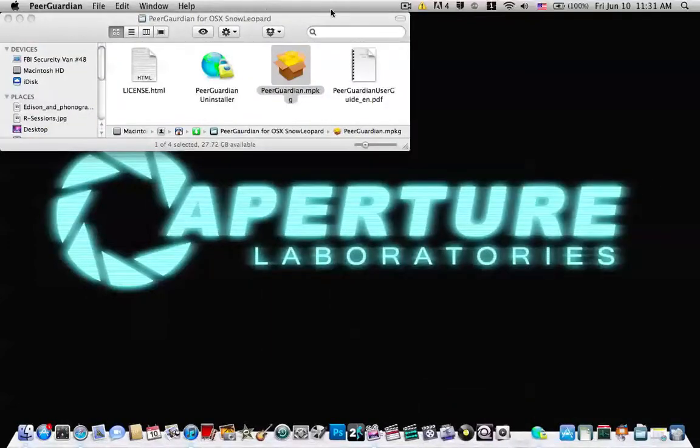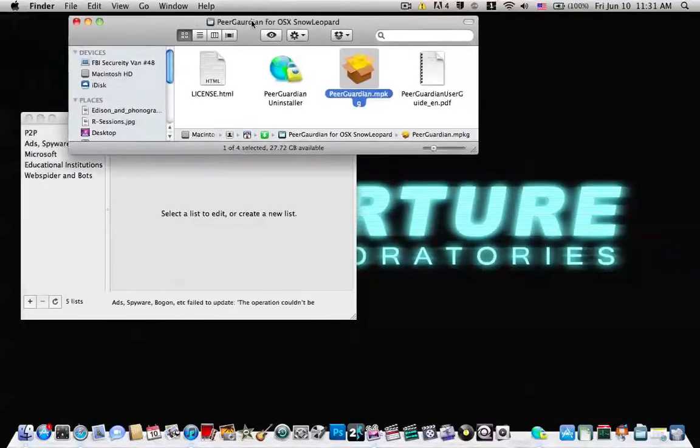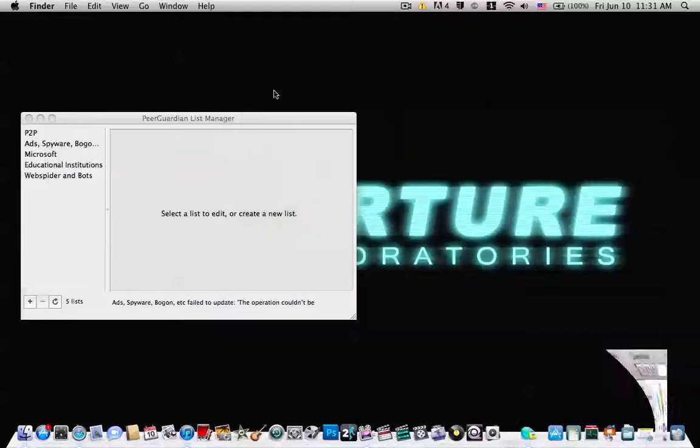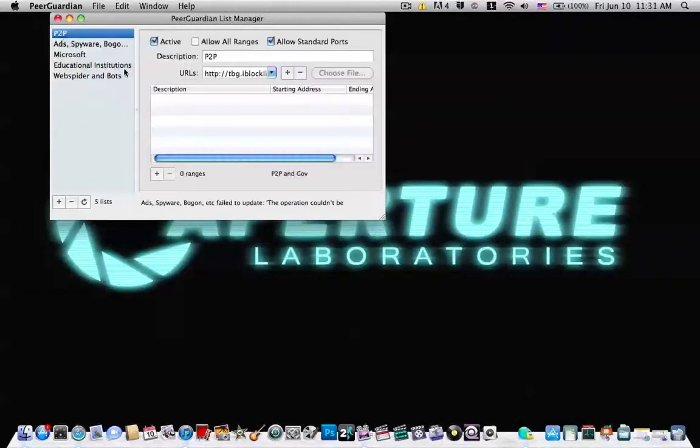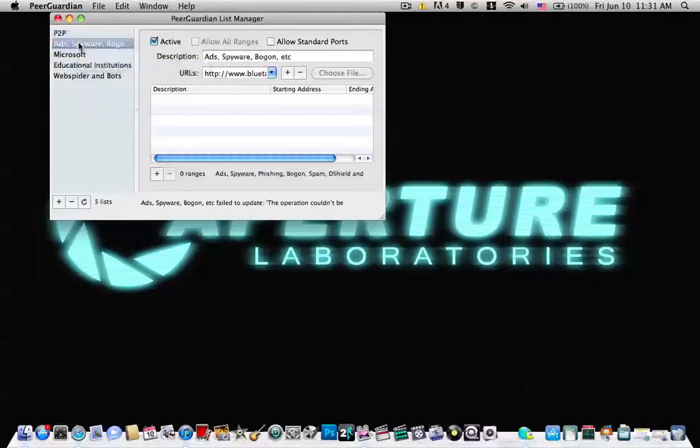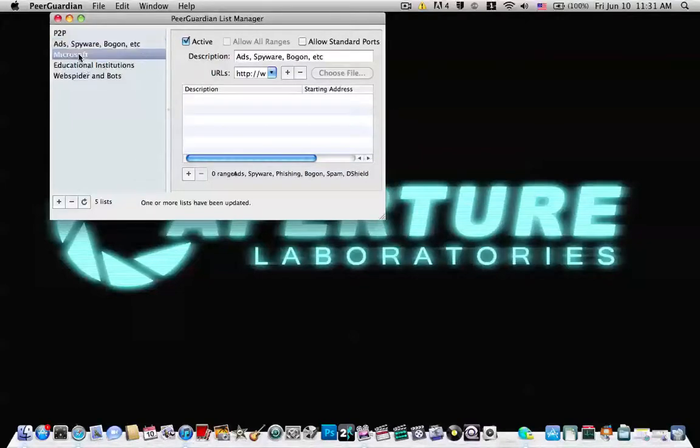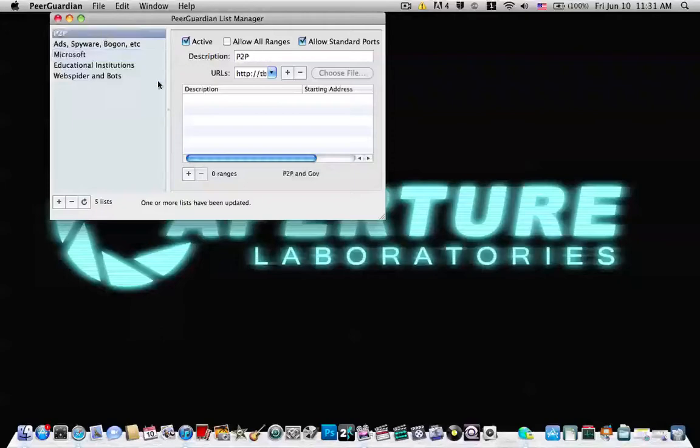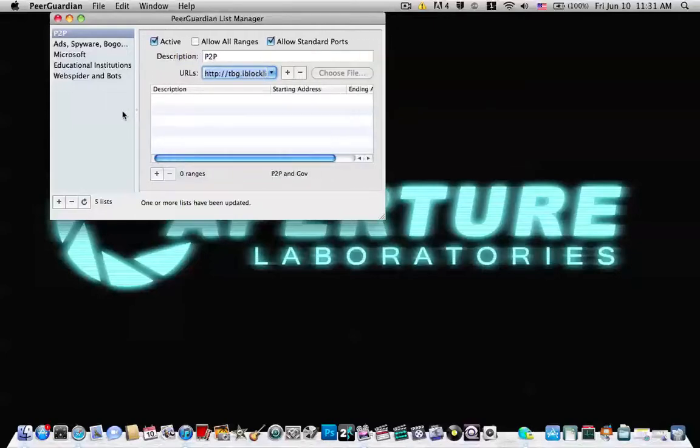Once you open it, you'll get a little thing that looks like this. PeerGuardian List Manager. You have person-to-person, peer-to-peer, ads, spyware, bloatware, Microsoft. These are basically the big blocklists. This is all the lists for it. I'm not sure how to add them. Let's see what we have to do here.